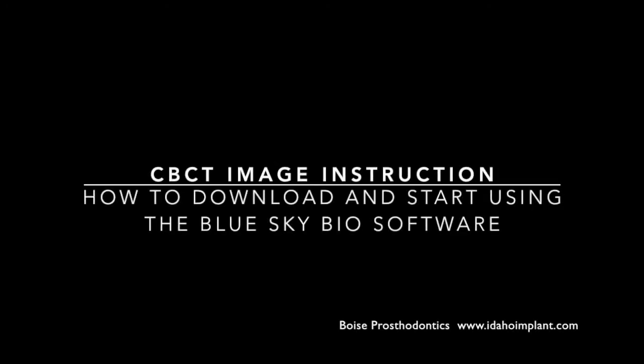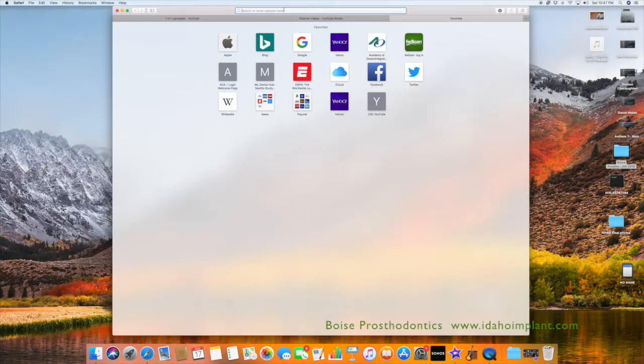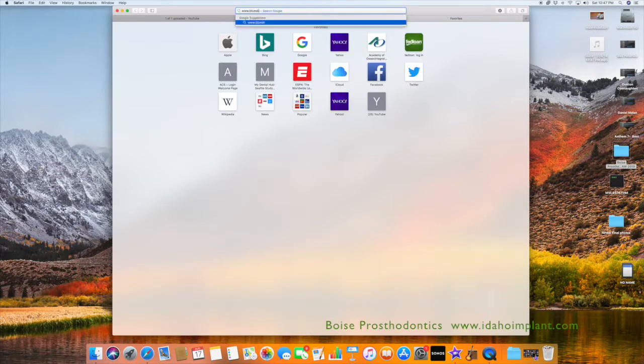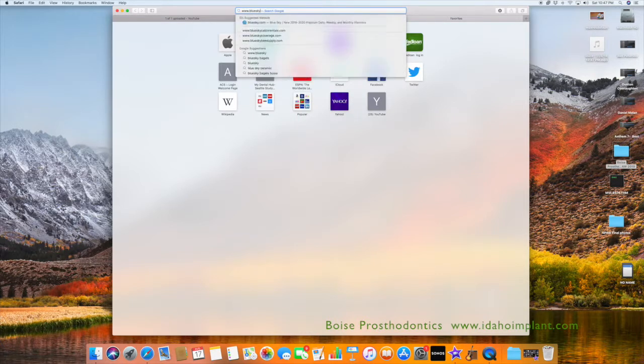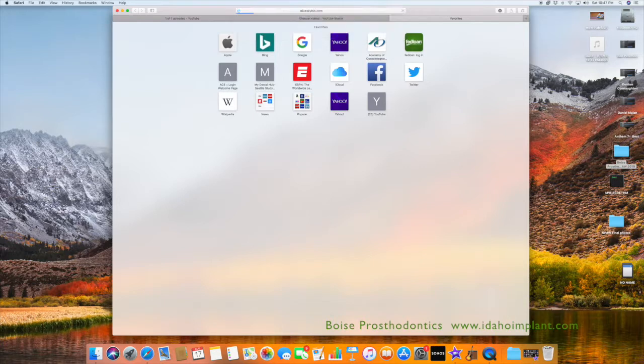This video will demonstrate how to download the BlueSkyBio software. First, you'll open your browser and type in BlueSkyBio.com.